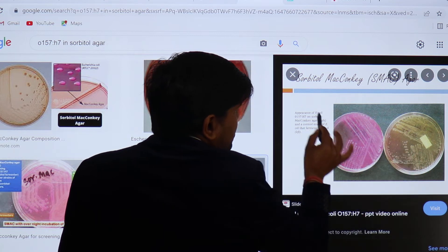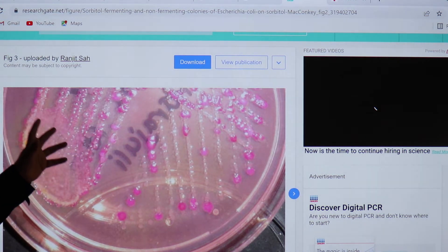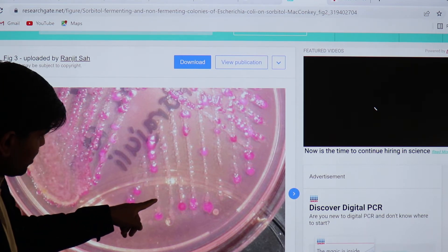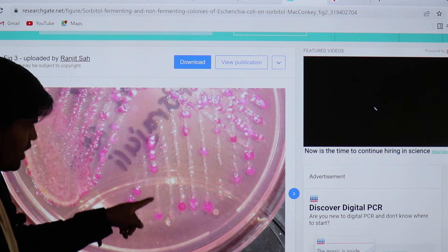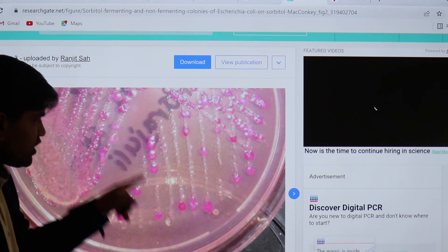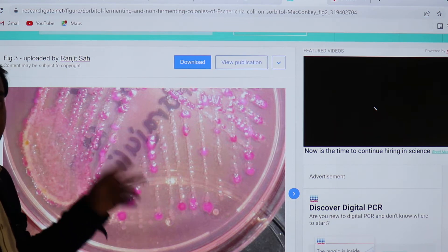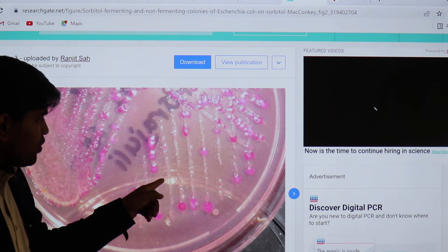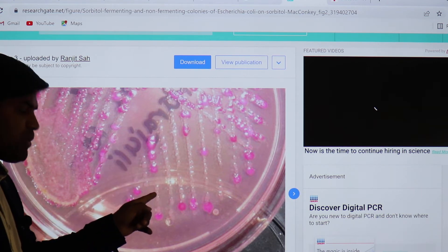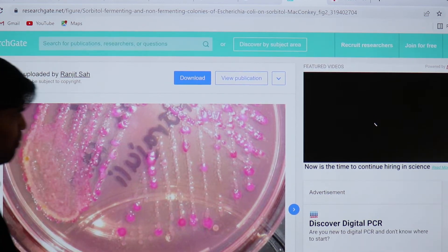Let me show you a picture I uploaded myself, from a publication I authored where we found the first case of enterohemorrhagic E. coli in Nepal. You can see a pale colony and pink colonies — this is Sorbitol MacConkey agar. The pale colony is O157:H7 EHEC, while the pink colonies are the normal E. coli — the other four types: enterotoxigenic, enteropathogenic, enteroaggregative, and enteroinvasive. If we subculture this pale colony on regular MacConkey agar, it appears pink; back on Sorbitol MacConkey agar, it appears pale. This is how the first case was diagnosed in Nepal.